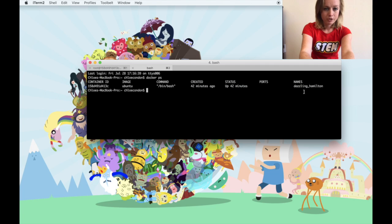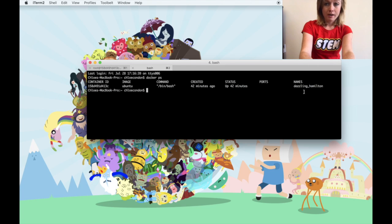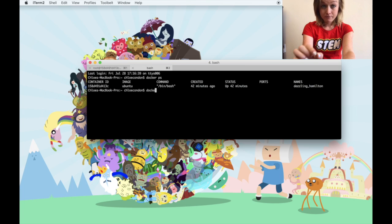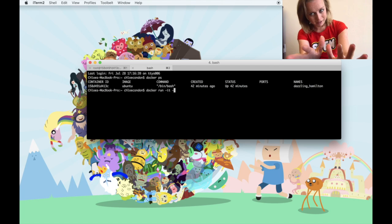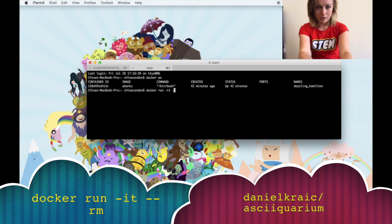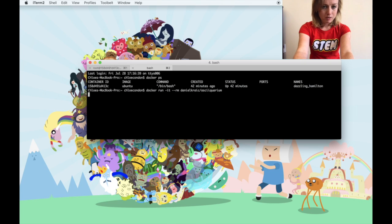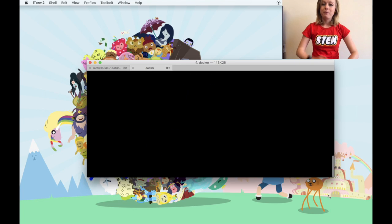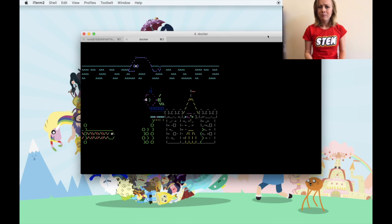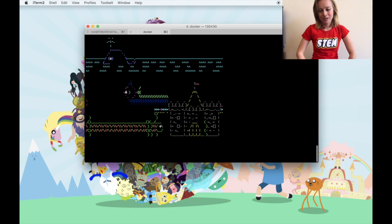If you're working with Play with Docker you can start another instance, or just open a new tab. Let's run `docker run -it --rm danielkraic/asciiquarium`. If you didn't catch that, I'll put it at the bottom of the video. Copy and paste it in and — whoa, it's an aquarium! But where did it come from?